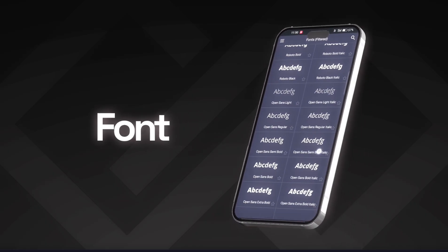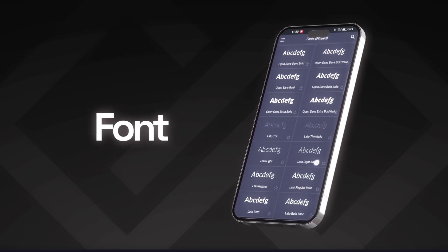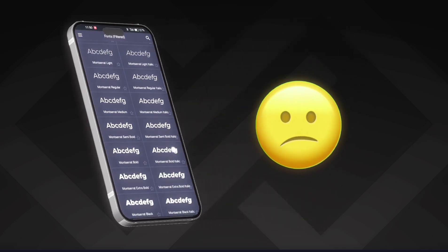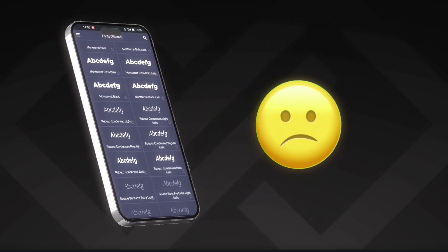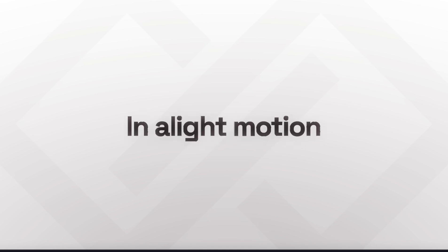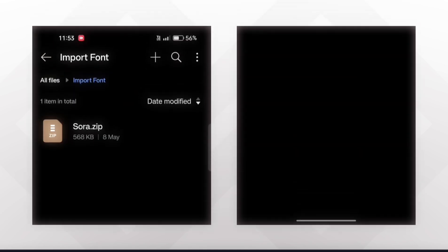There are so many fonts in Light Motion but they are so boring, right? So today I will show you how you can add a font of your choice in Light Motion. This is my file manager and here I have a zip file of a font called Sora. First, I will extract this zip in this folder.